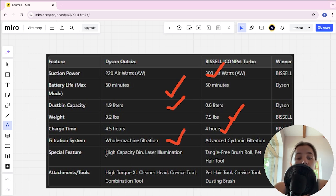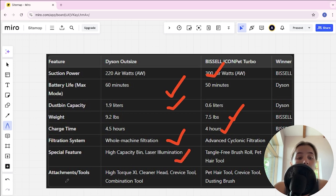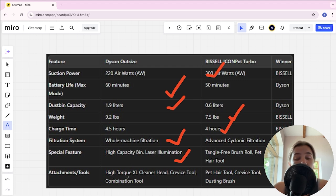Special feature: high capacity dustbin, laser illumination, and tangle-free brush roll and pet hair tool, and Dyson here's winner. Attachments: high torque XL cleaner head, crevice tool and combination tool, and pet hair tool, crevice tool and dusting brush, and Dyson here is winner.